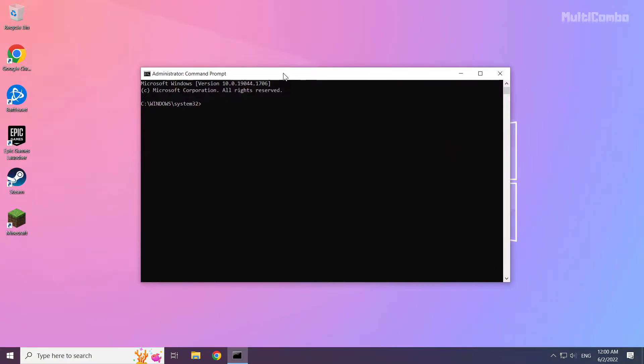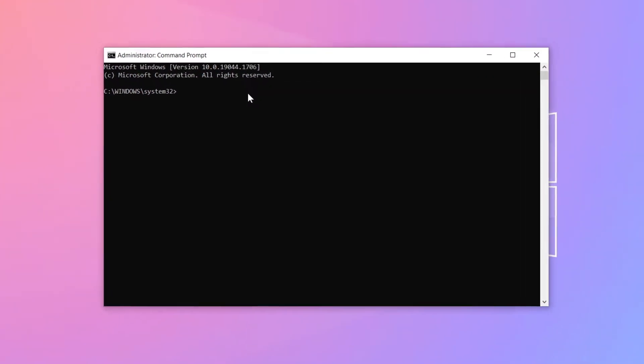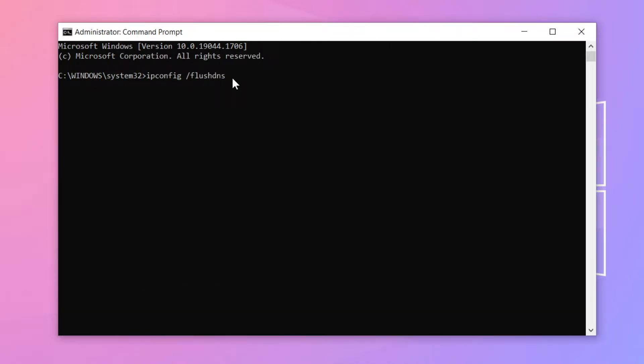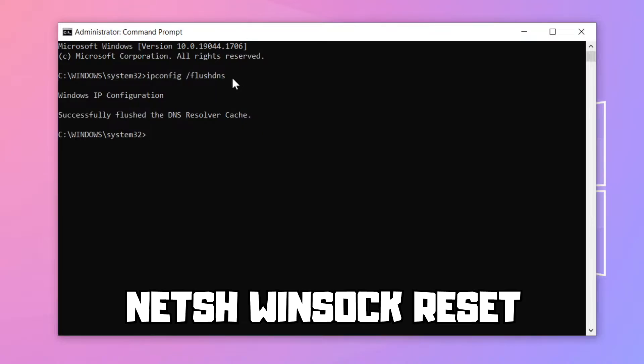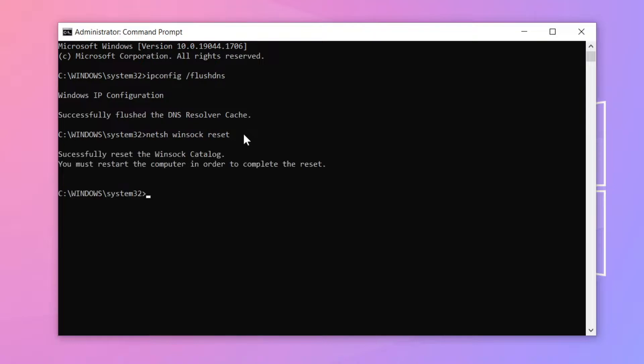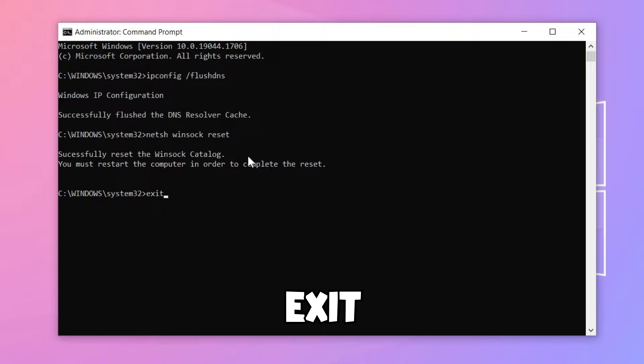Type the following commands I mentioned one by one. Press enter after each command.